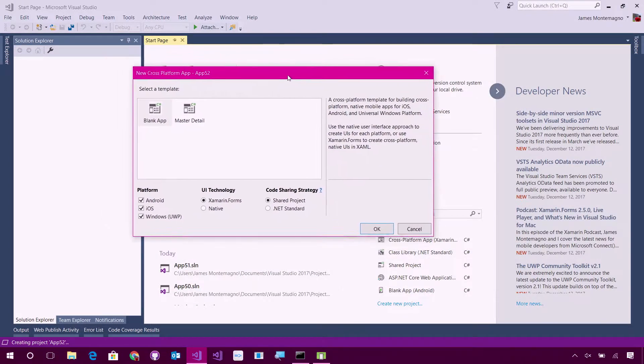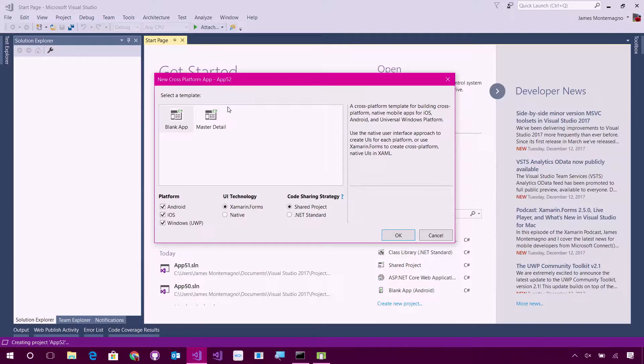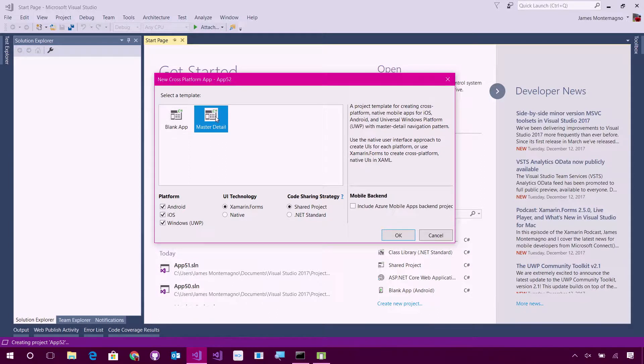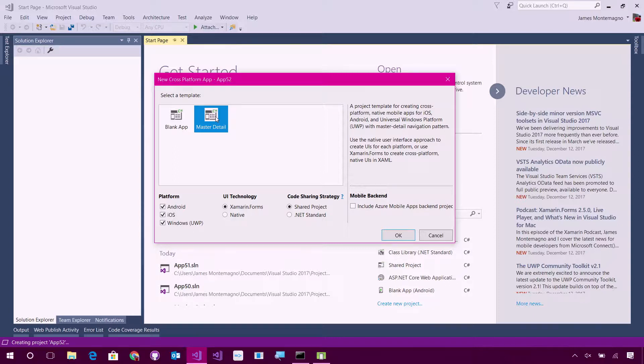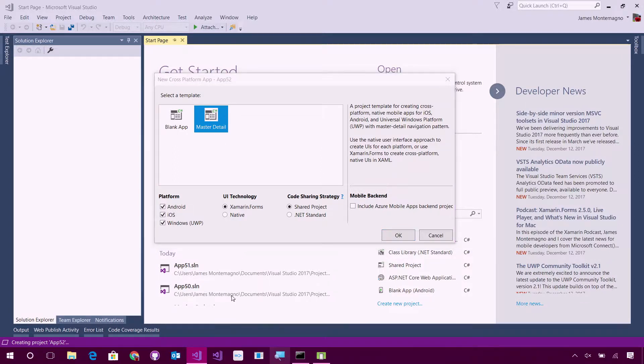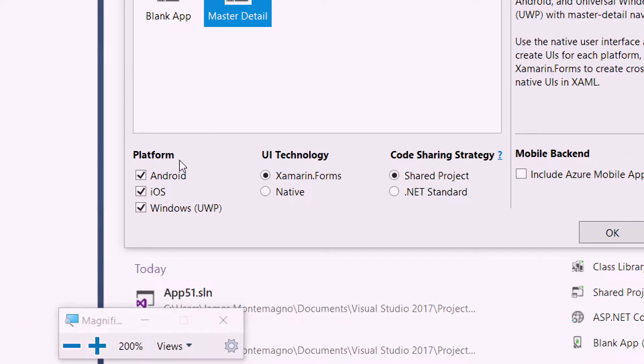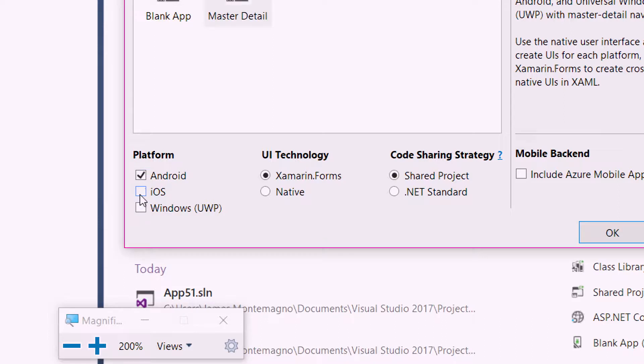It will then bring up another dialogue where I can select between a blank application, which as you guessed it, is a blank application or a master detail application. What's cool about the master detail application, it gives me a full kind of list where I can drill into details, have an about page, tab navigation, everything that I want. Now, what I'll also point out is that you now have the option to select what platforms you want to create. I don't want Android and iOS, but I want UWP as well. So, you select which platforms you want.